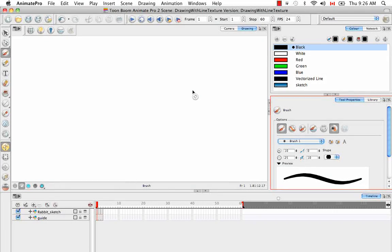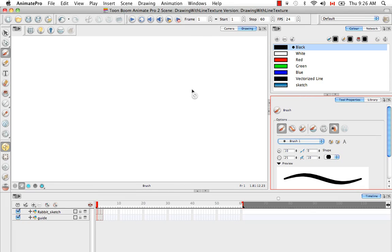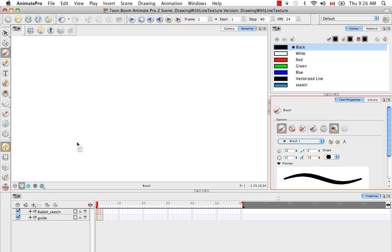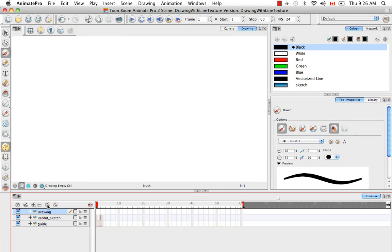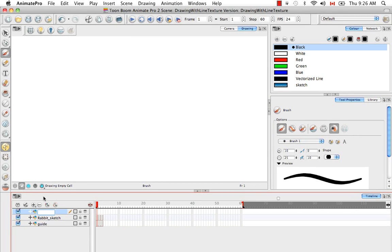Welcome to the tutorial Drawing with Line Texture. This tutorial is exclusive to Animate Pro and is not applicable to Animate. To show you how to draw with line texture, I'm going to create a punching bag for the Cartoon Rabbit that was created in the previous tutorial.